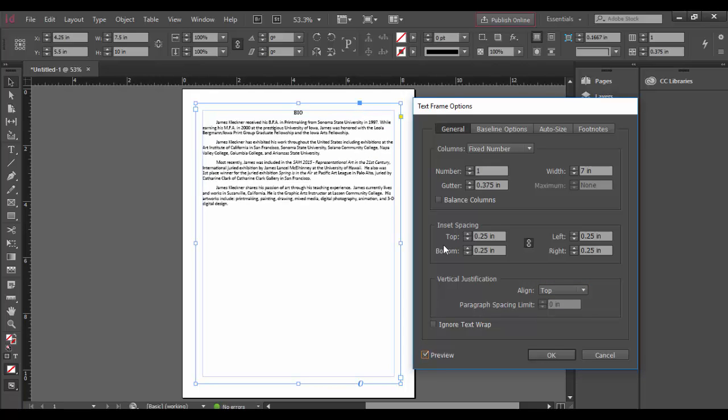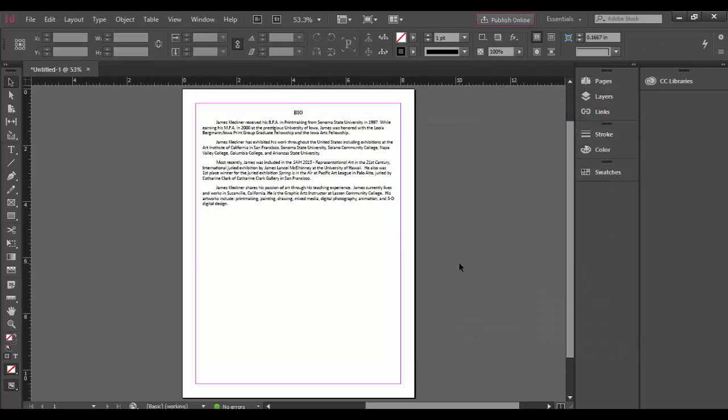I kind of like having a little bit of buffer in the text frame. So I'm going to leave that and then I'm just going to click OK to apply it. So there's some of the options you have for text frames in Adobe InDesign CC. See you next time. Cheers.